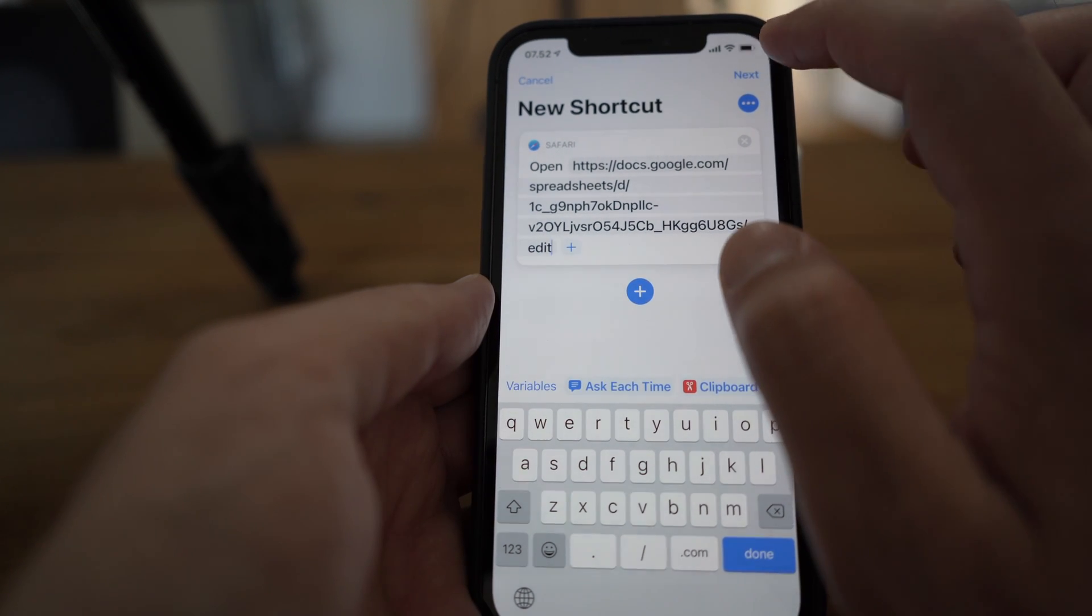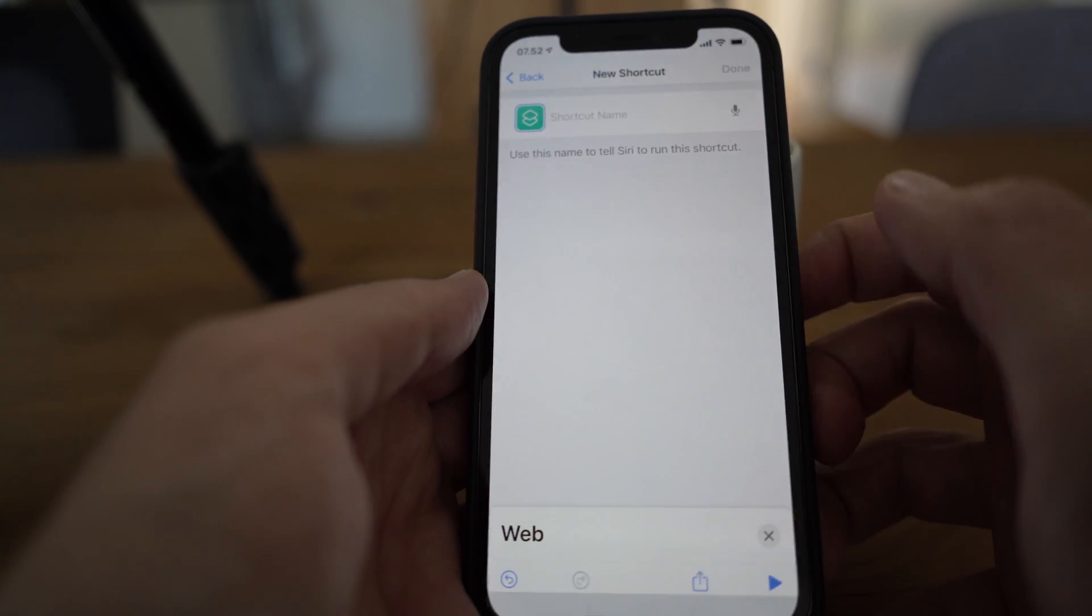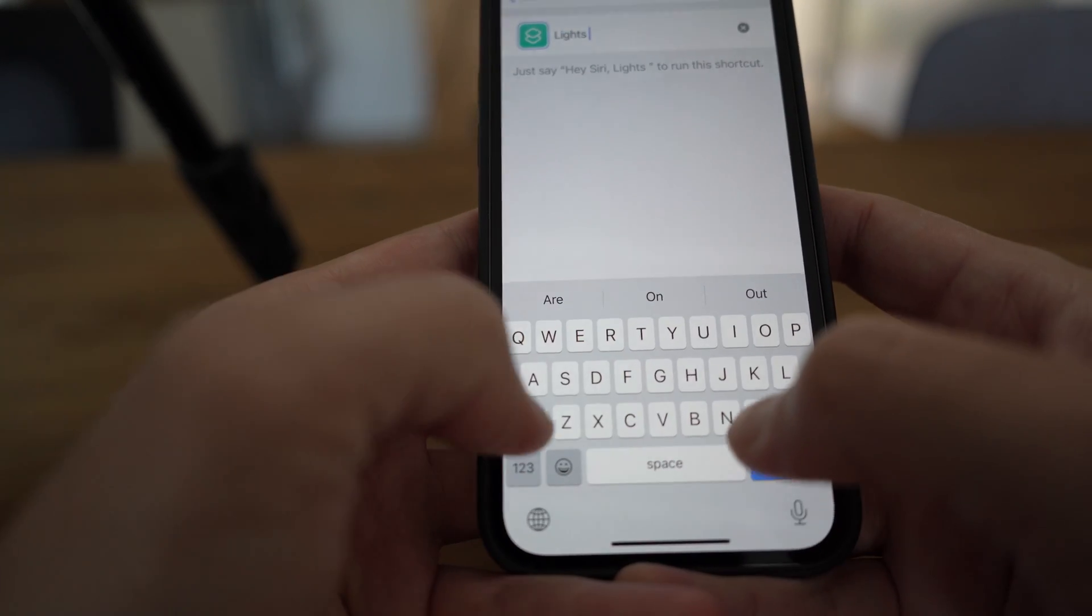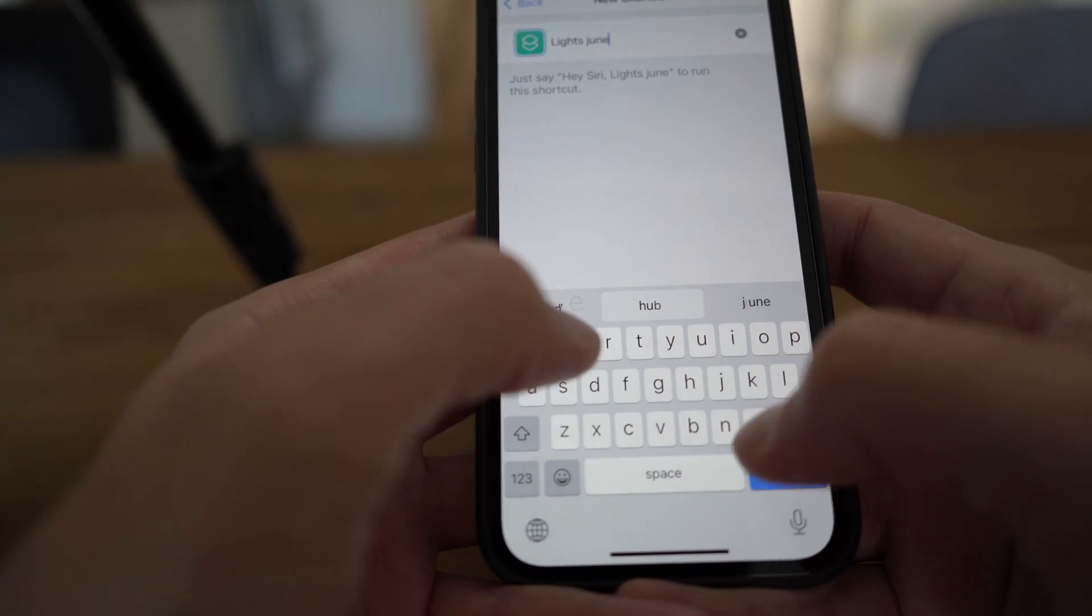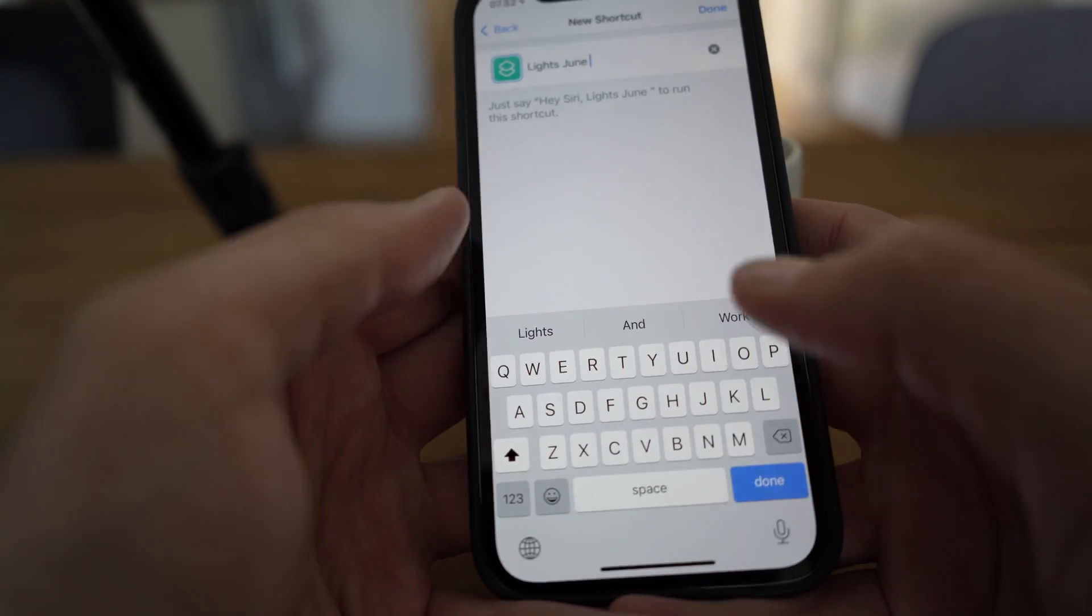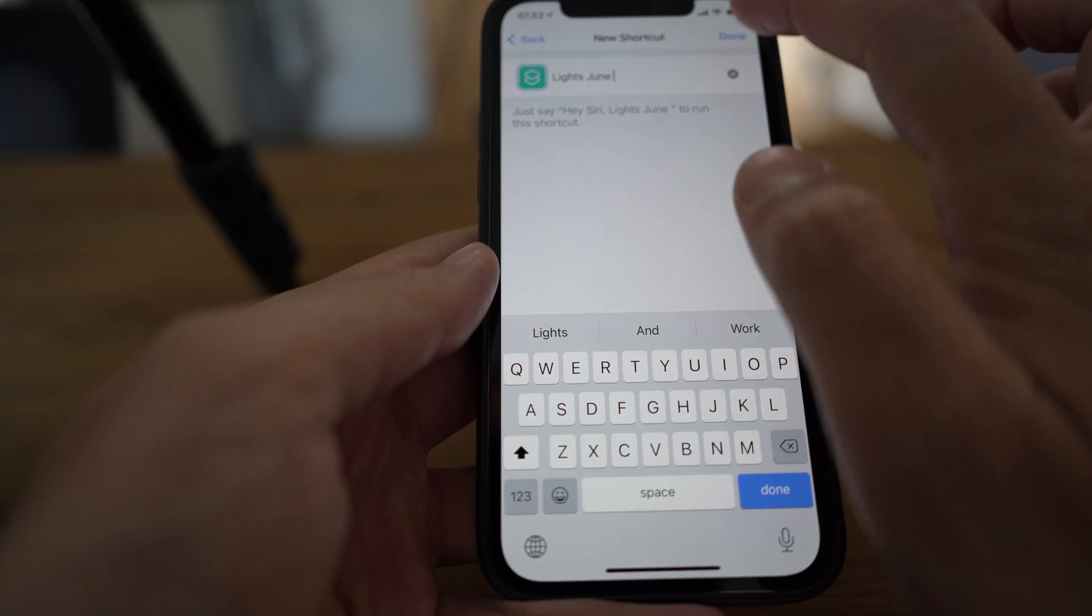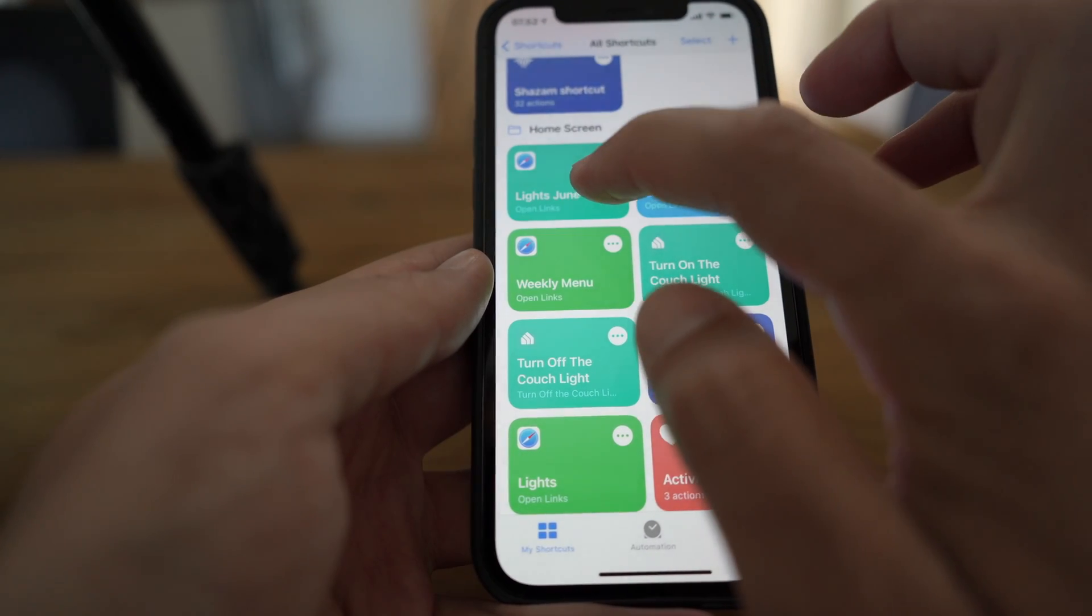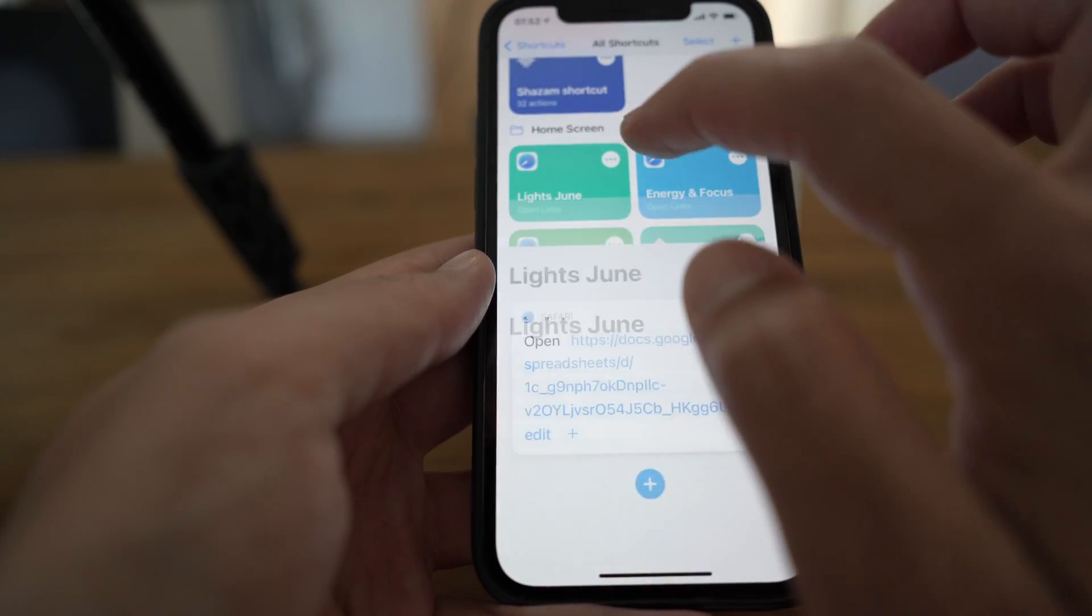Then you click next. You need to put a name to the shortcut. I would call it lights for June. Click done and there you have the link.